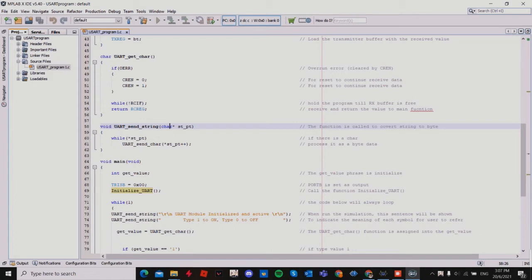The fourth function is UART send string, with the parameter char star. So if there is a character, it processes it as byte data, where one byte equals eight bits.